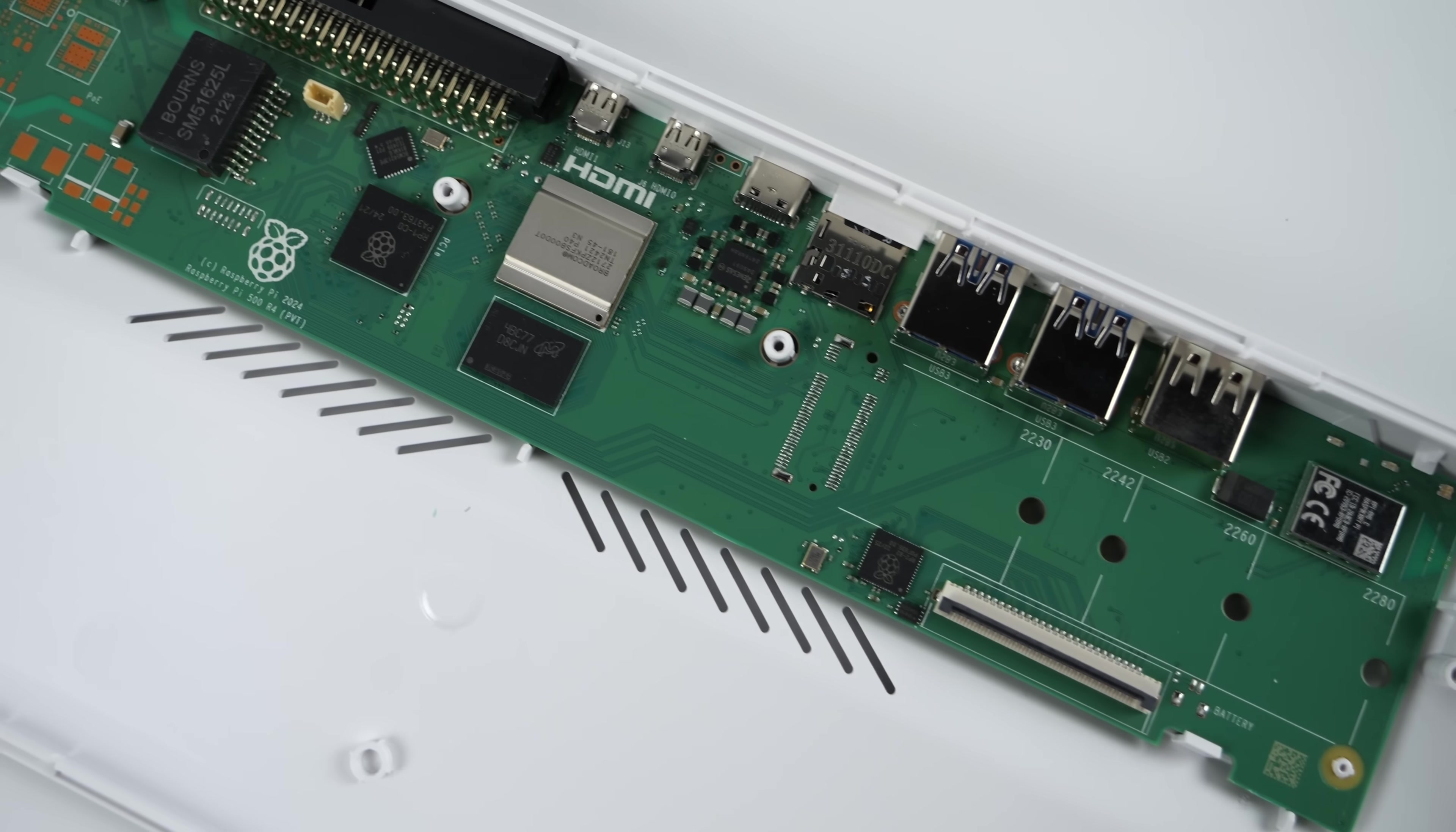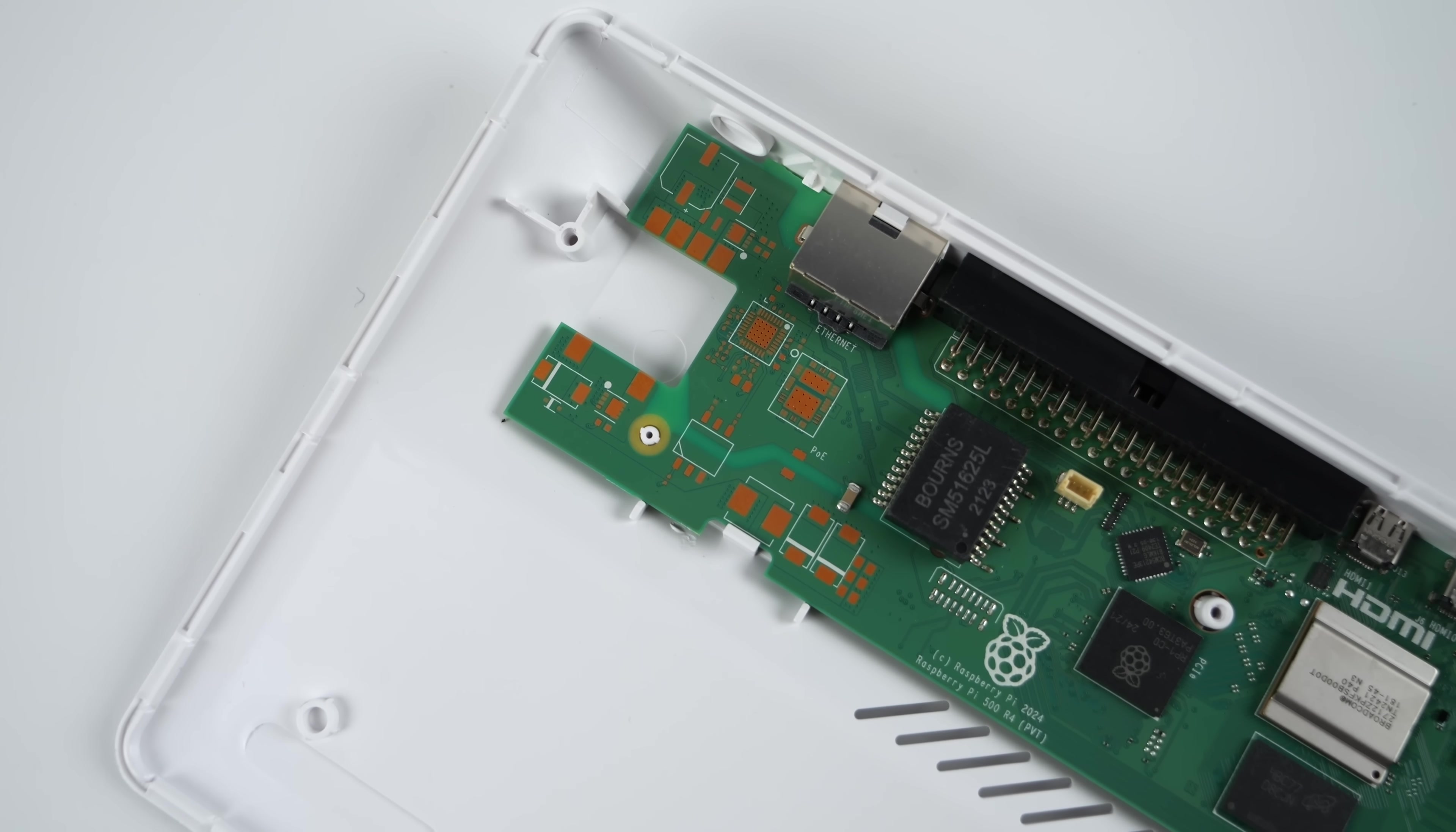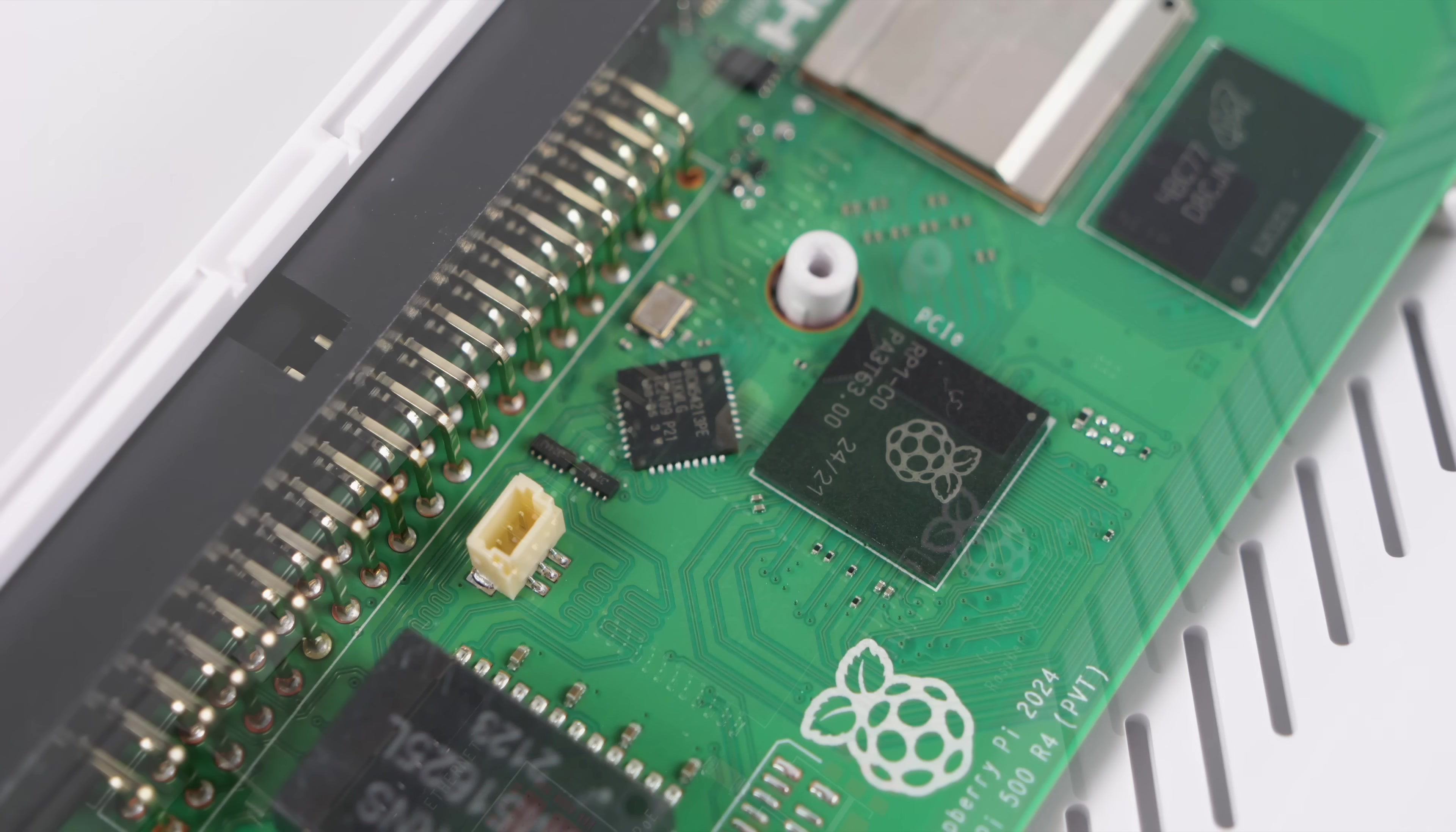But yeah, this does look really interesting. And when the Pi 400 was released, they did kind of a behind the scenes or designing the Pi 400. Hopefully they do the same for the Pi 500. If I find anything, I'll leave a link down below.